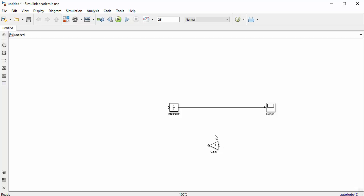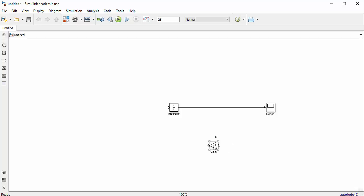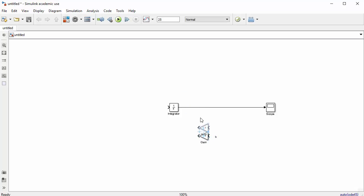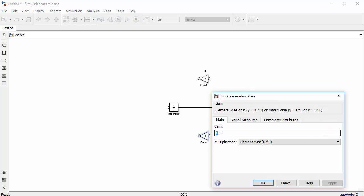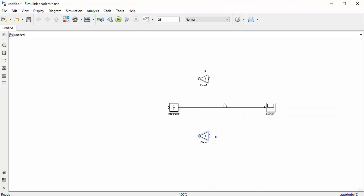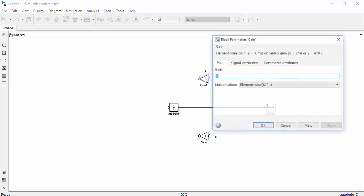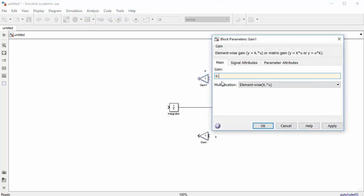Label this gain block 'b' and copy it holding Ctrl to create the 'p' block. Set b=1 (the default) and set p=0.5 by double-clicking and entering 0.5. Then add a summation block by searching for 'sum'.